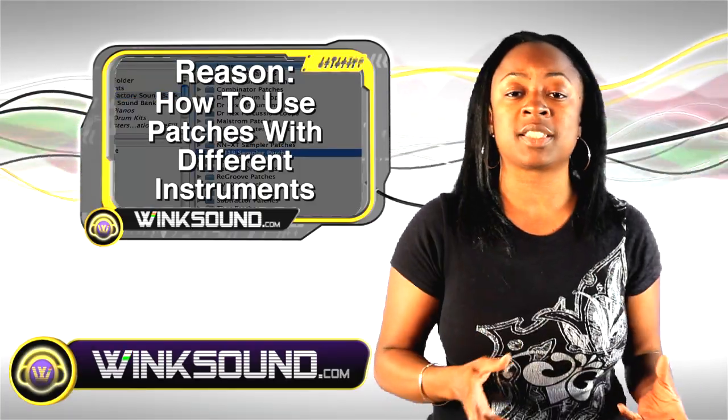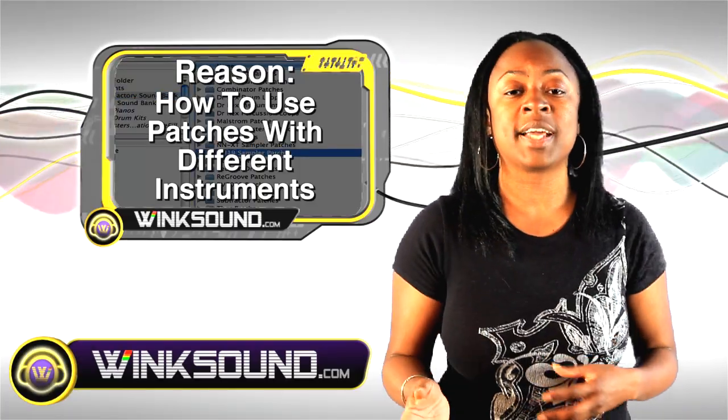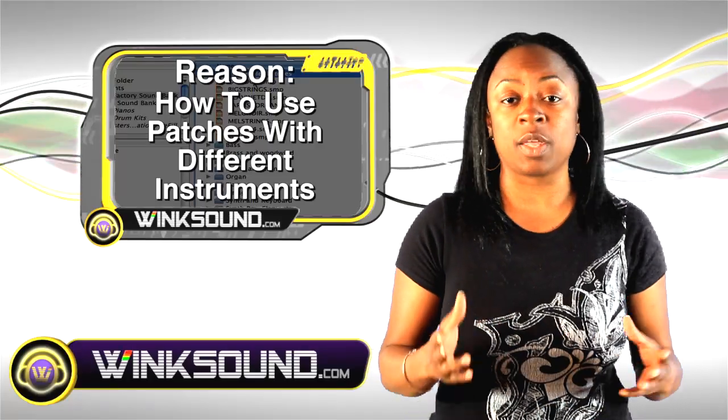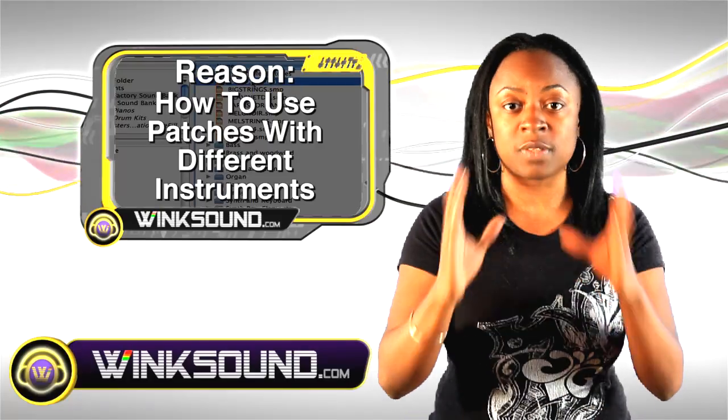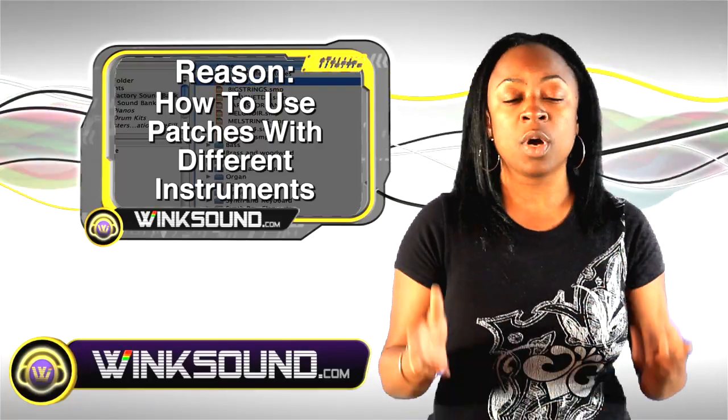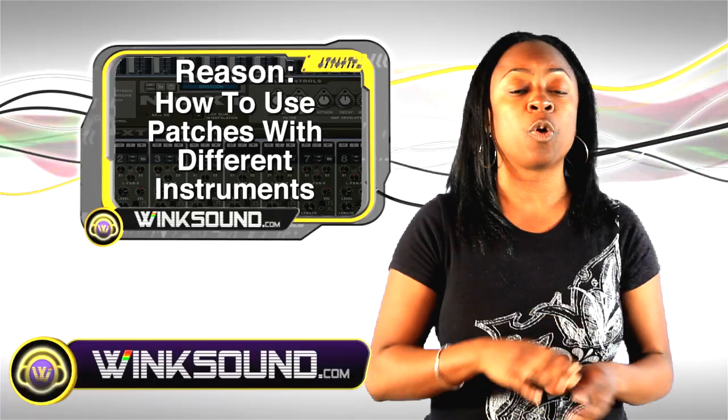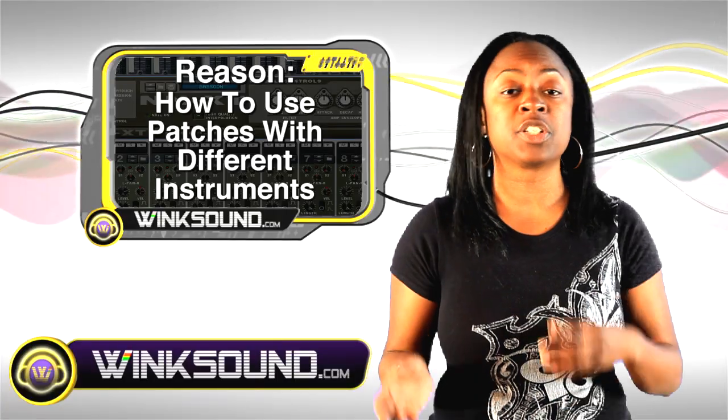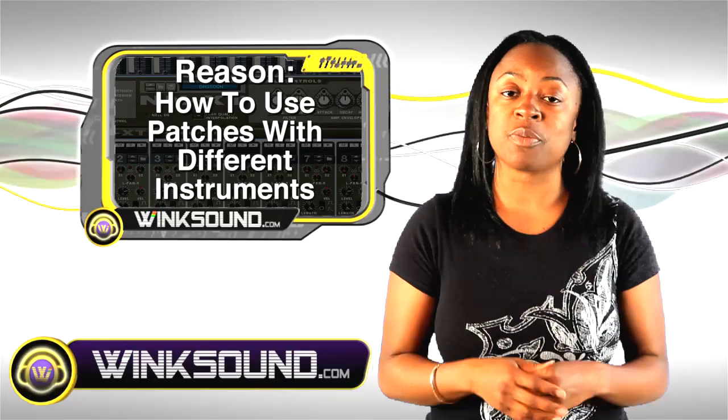You have NNXT, you have NN19, and sometimes we think that we're going to use just one patch for one instrument. Well, I'm going to show you how to open up different patches for different instruments.